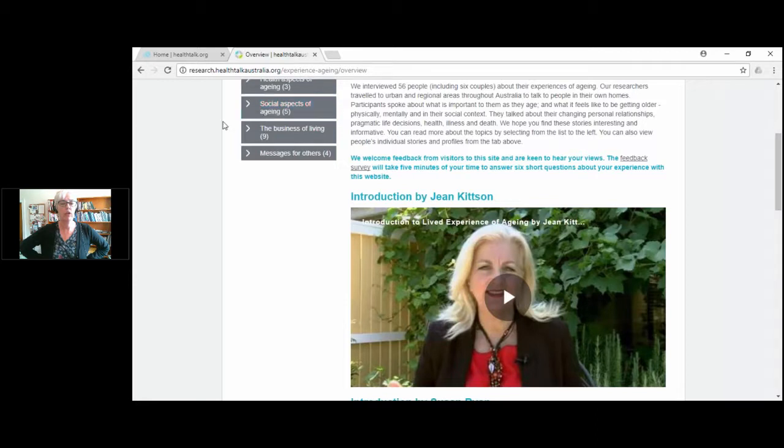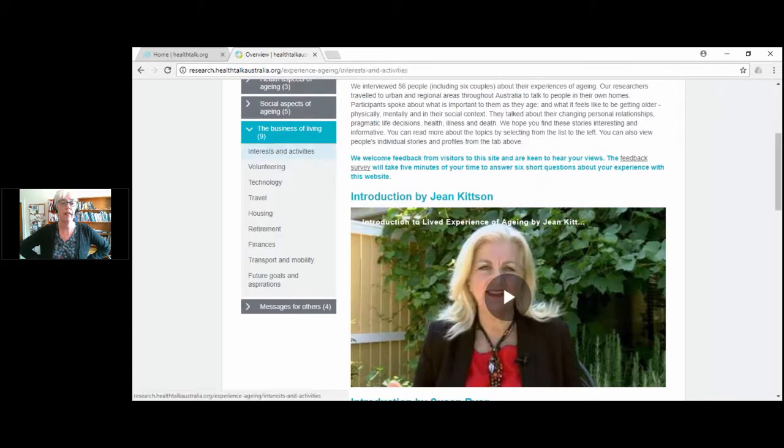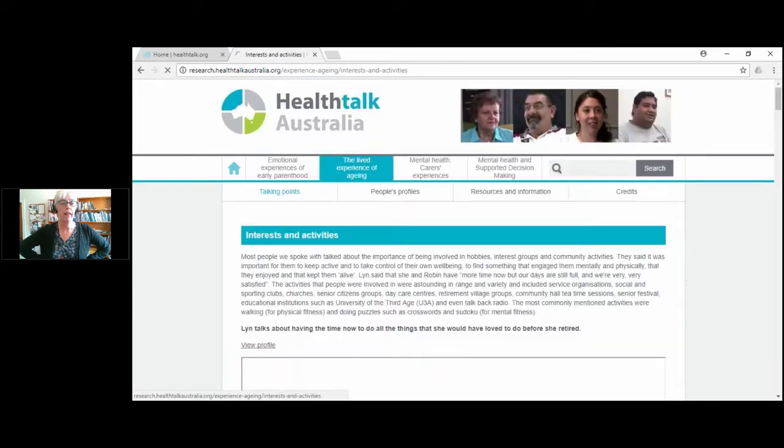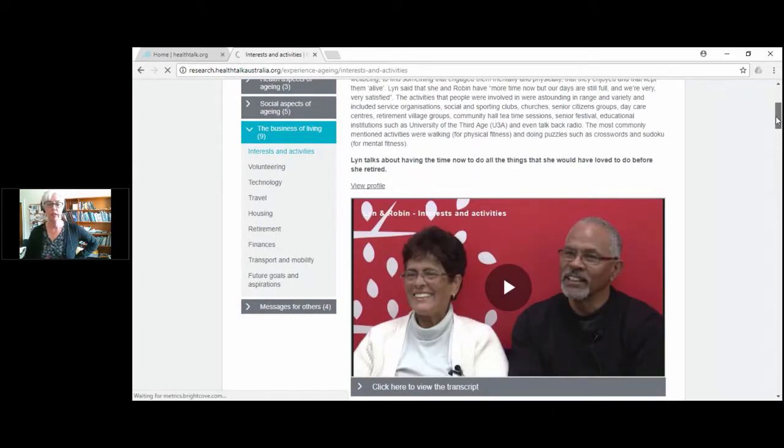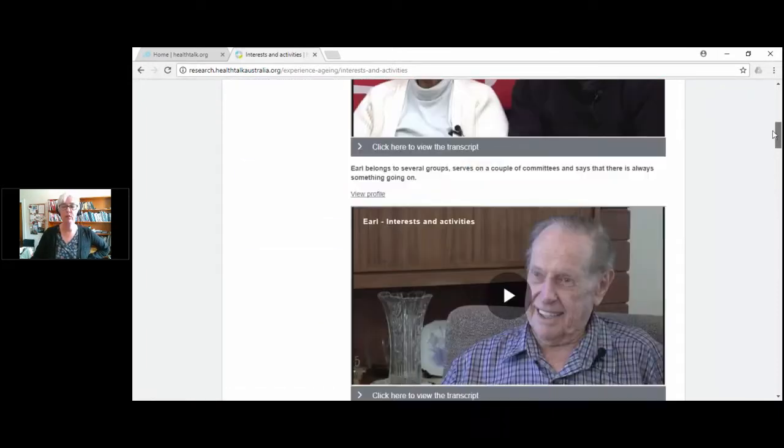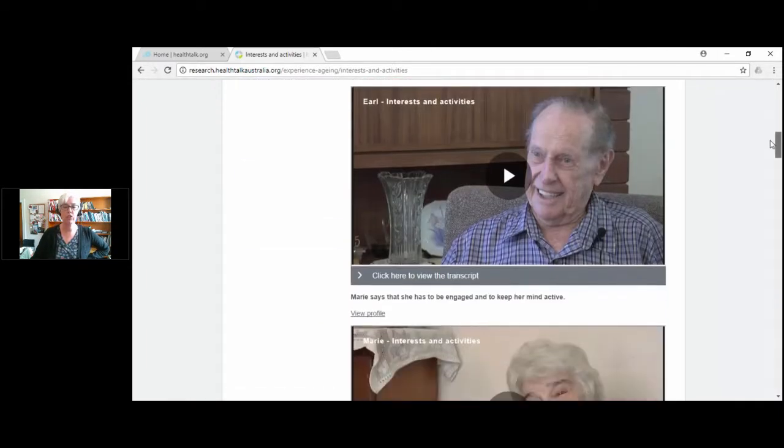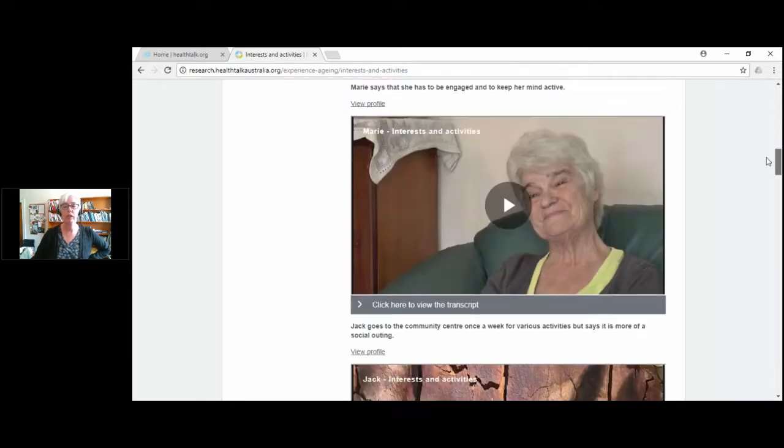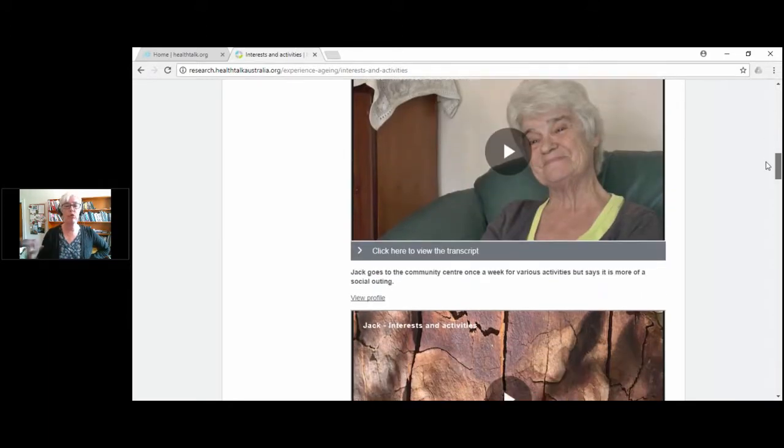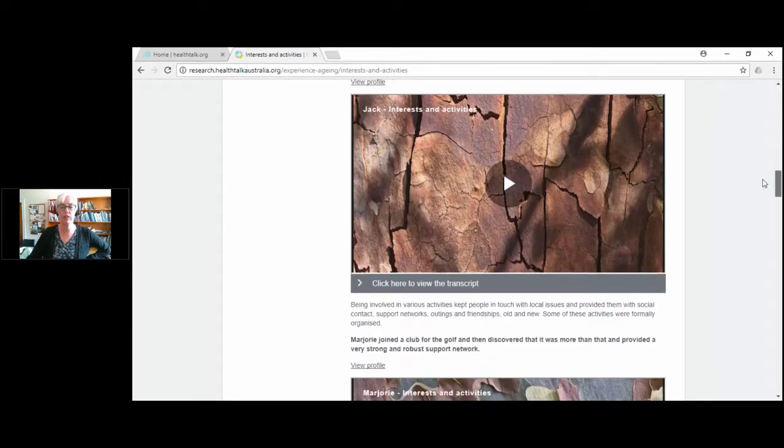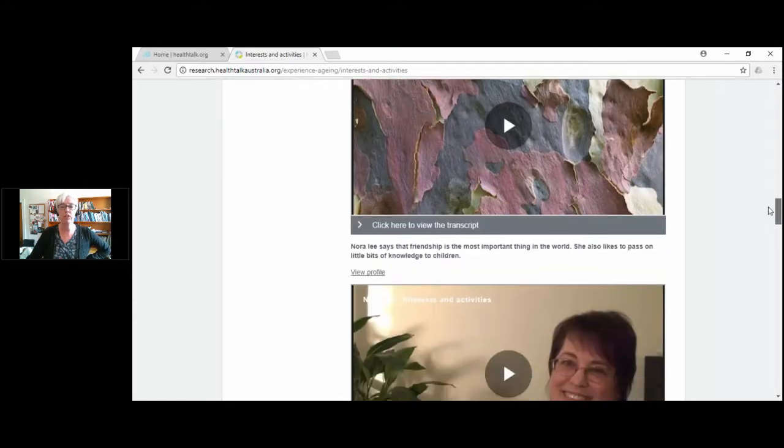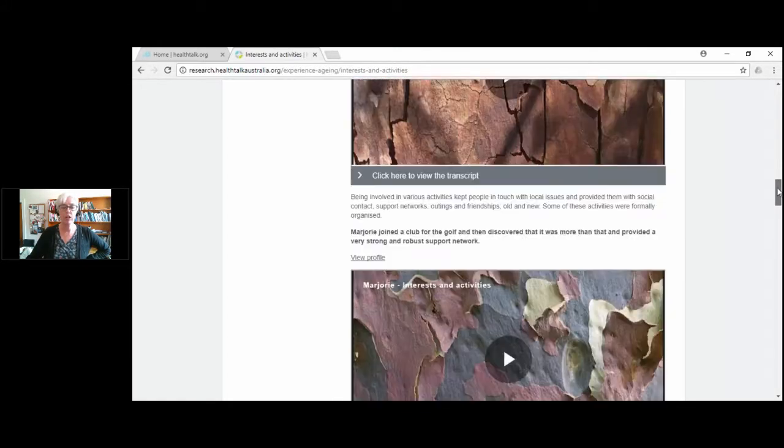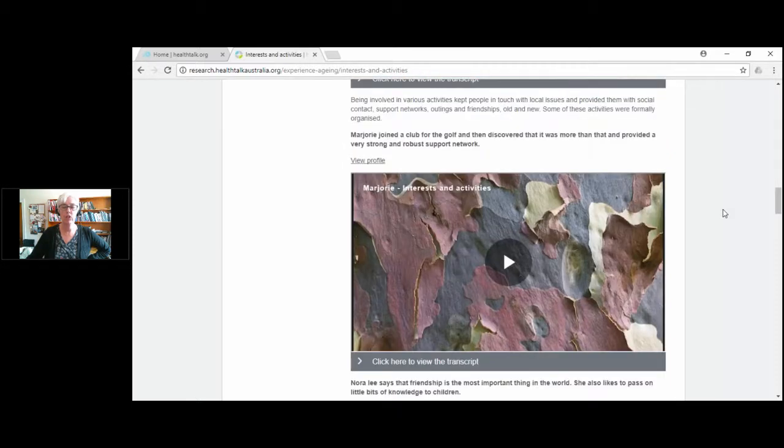If we click on that, you will see down the left hand side of that screen there are a number of different topic summaries under overview. If you click on one of those, say the business of living, there's a whole lot of different options. We could click on say interests and activities.